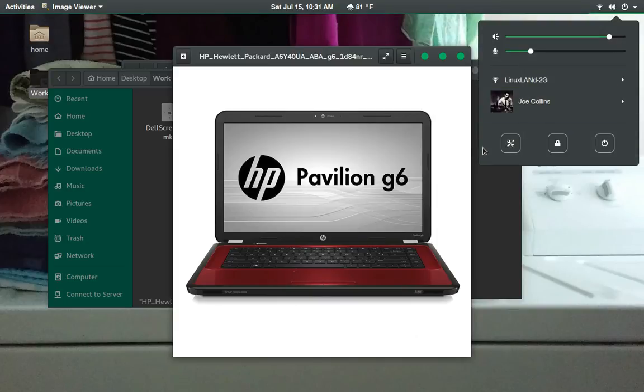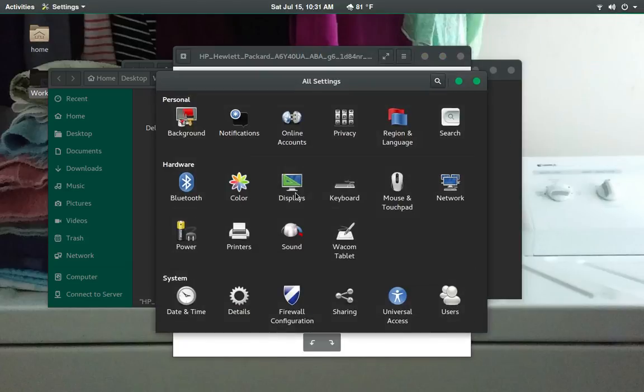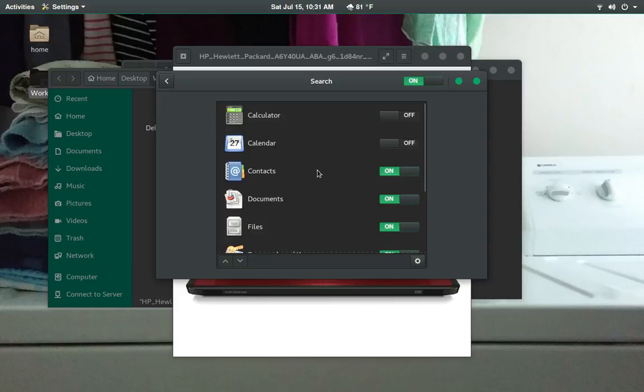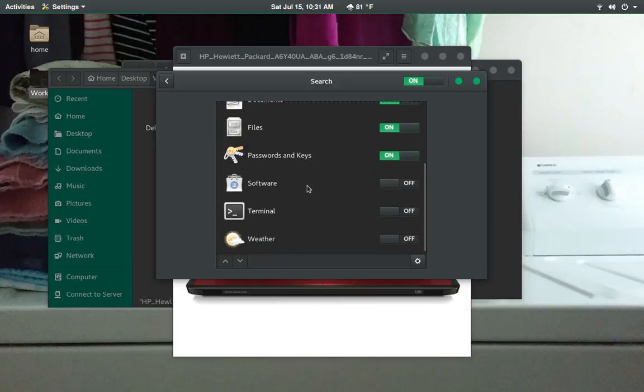And that you can set up. A lot of this is very highly customizable, which is really cool. So, let's go into settings here. We'll take a look. And you go to search. And then you can turn on and turn off what you want searched. Like, here it's searching the calculator. I don't know what you're searching on a calculator. I really don't, but there you go.